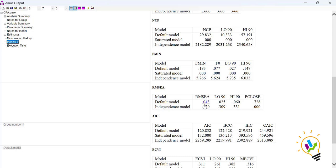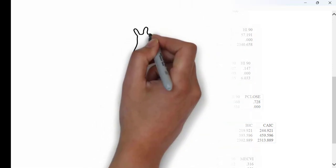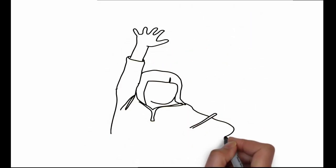If we are not getting the required model fit values, then we need to do modification indices and check other parameters to understand how to modify the model. This will be discussed in the next video. Thank you.